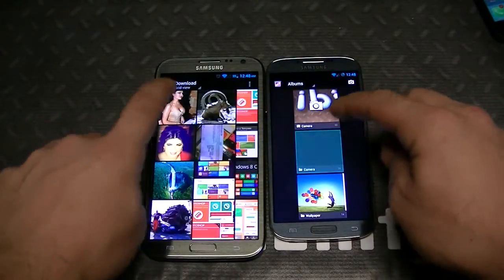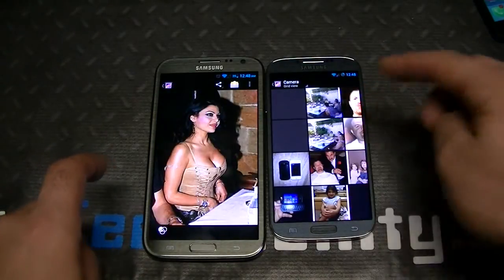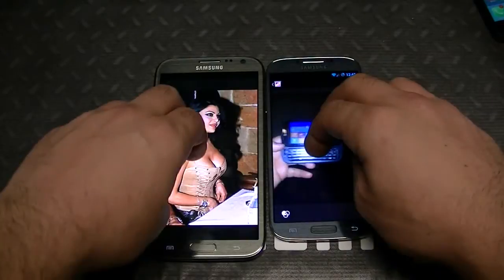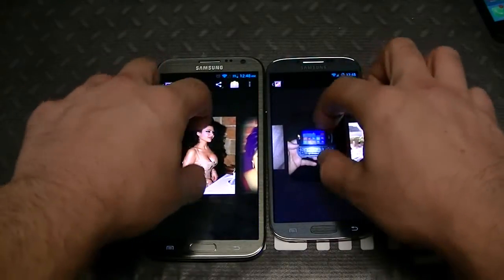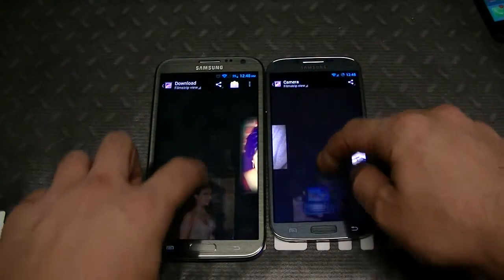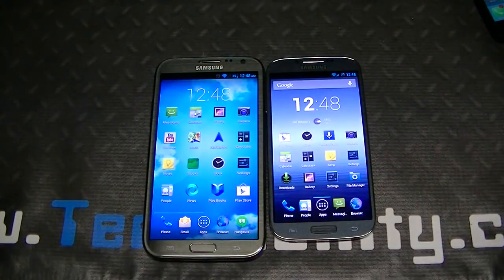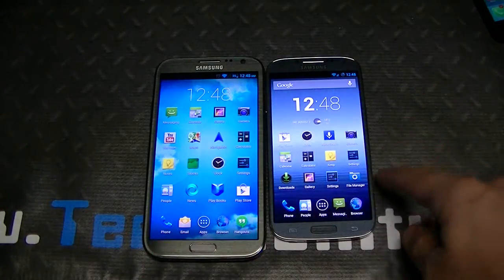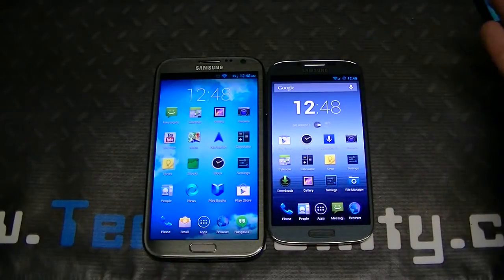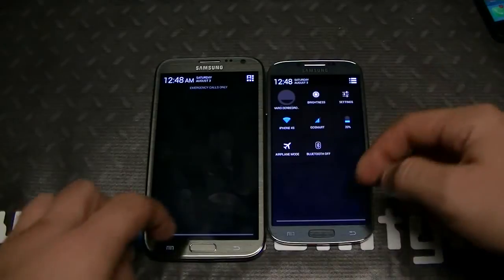Let's check out a photo in the gallery. You can see the image quality on both is really good. The pinch zoom is responsive on both — I can pinch in, swipe down, and delete as I wish. You can see the S4 is just slightly faster because it has the Snapdragon 600 processor, so that's to be expected.